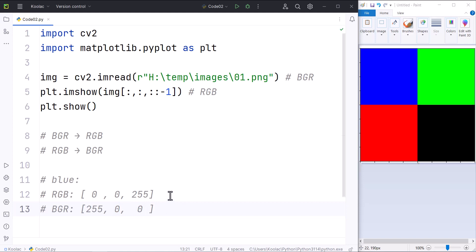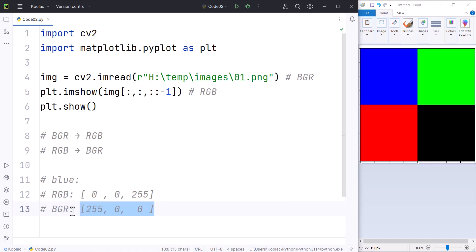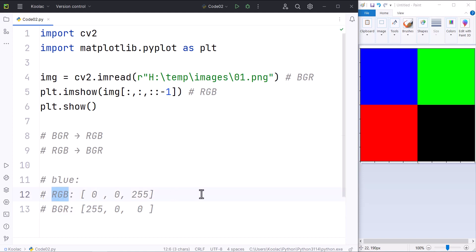So as you can see, if you want to convert RGB to BGR, it's very simple — we should inverse this list in order to convert an RGB image to a BGR image. And also, if you want to convert the BGR image to RGB image, that's very simple — we should inverse this list in order to convert the BGR system to the RGB system.